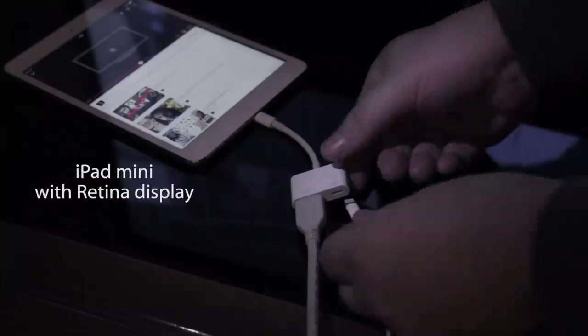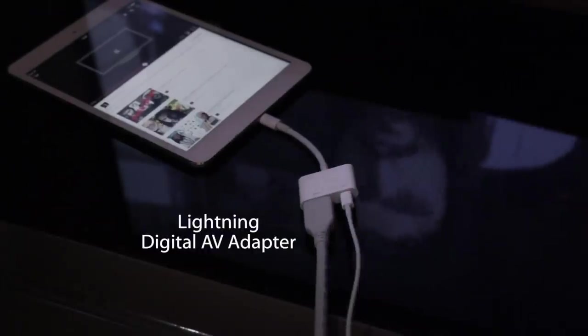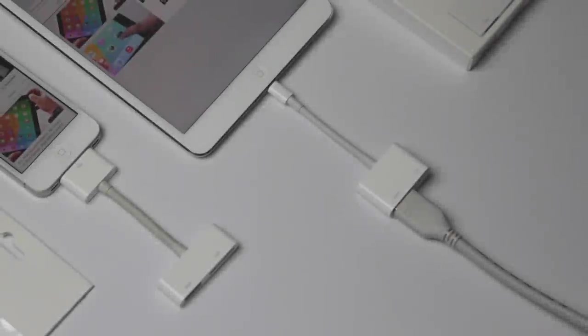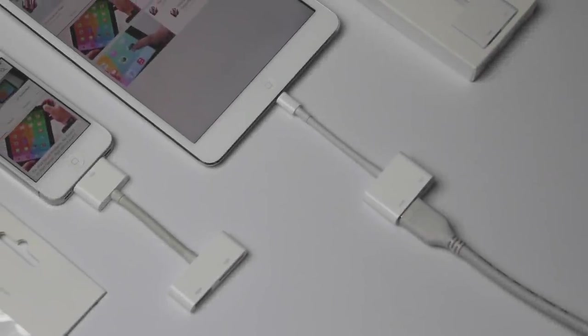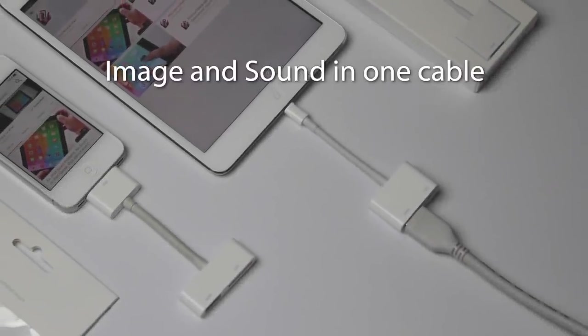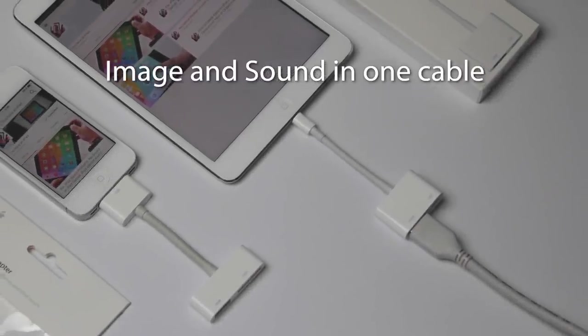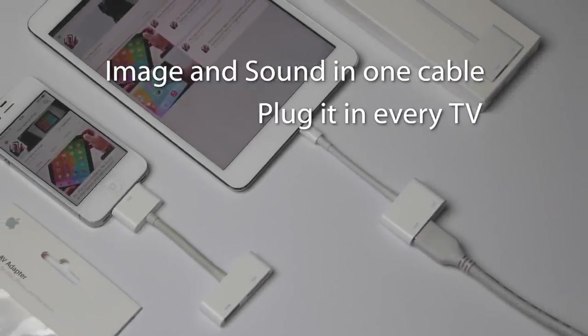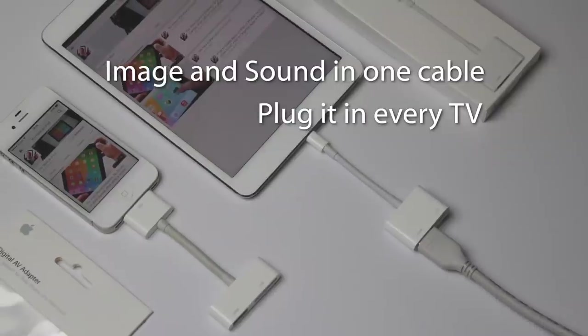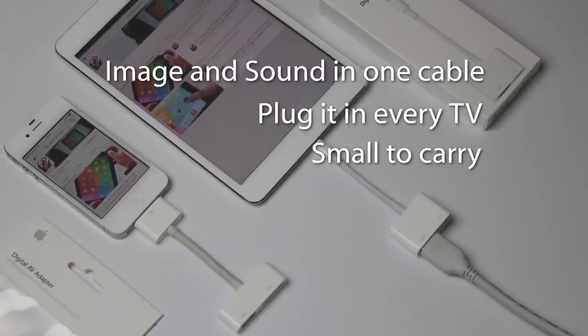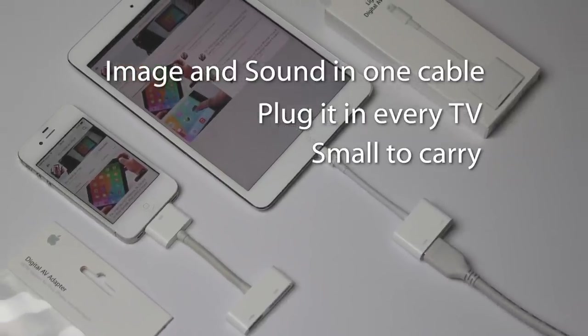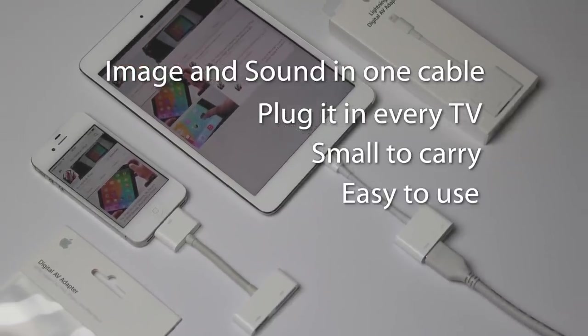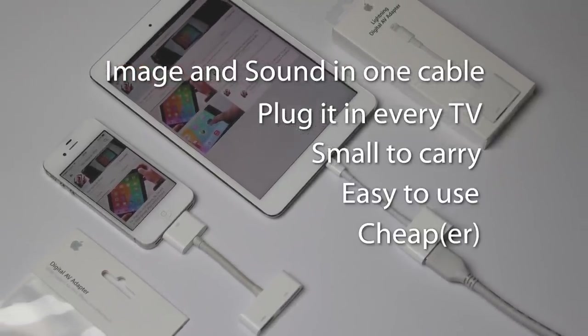Plug your device's charger into the adapter to save battery. HDMI carries both image and sound. It is available in every TV nowadays. Just bring the adapter with you. It's simple and affordable.